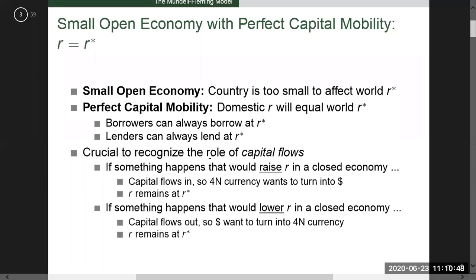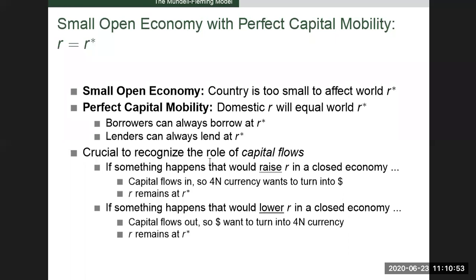We will start from our simple assumptions, which simplify the model and make it understandable. First, small open economy with perfect capital mobility. Second, the economy is small and has perfect capital mobility. Third, R equals R-star, therefore we will take the world interest rate. Small open economy means the country is too small to affect the world's real interest rate. Perfect capital mobility means the domestic interest rate will equal the world interest rate, so a borrower can always borrow at R-star and a lender can always lend at R-star.